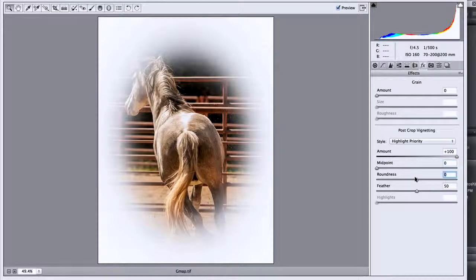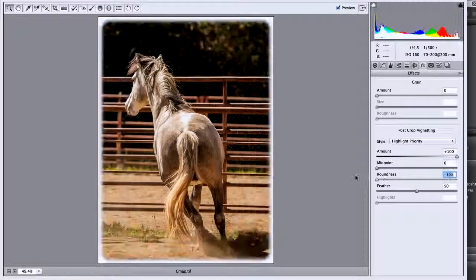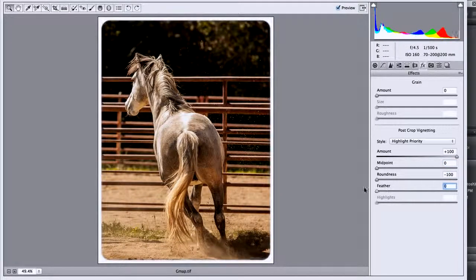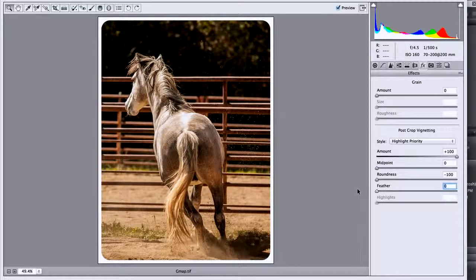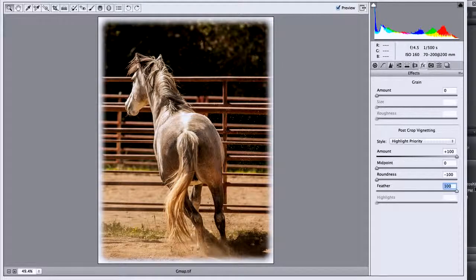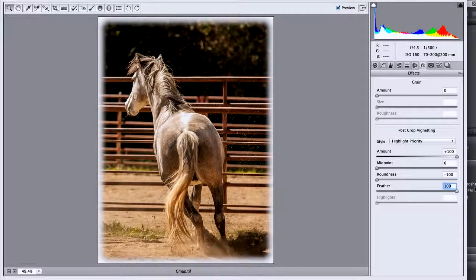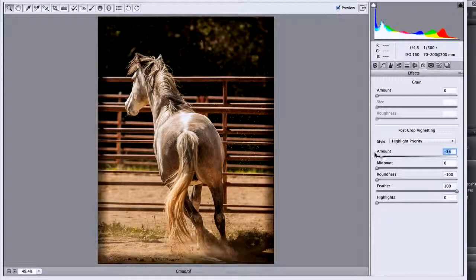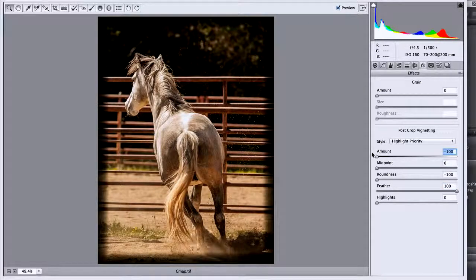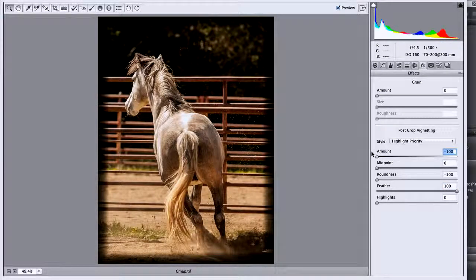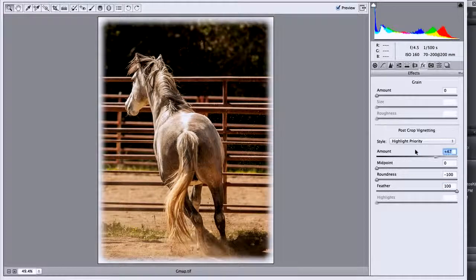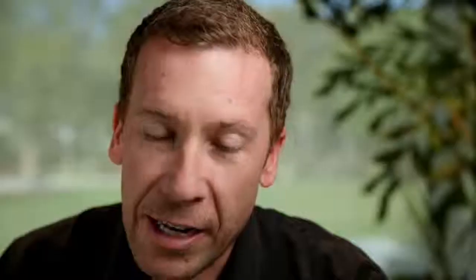I'm going to move the roundness all the way to the left and feather will allow me to go from a really hard edge to a really soft edge more like a light leak. If I take the amount I can darken that and I can have a dark area or a light area. The nice thing about using Camera Raw for this is I could save that as a preset and apply it to other images.